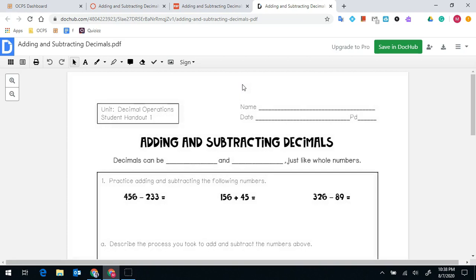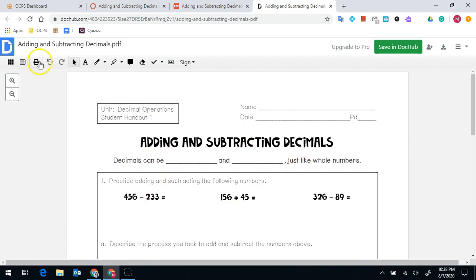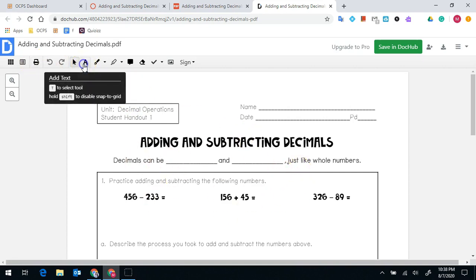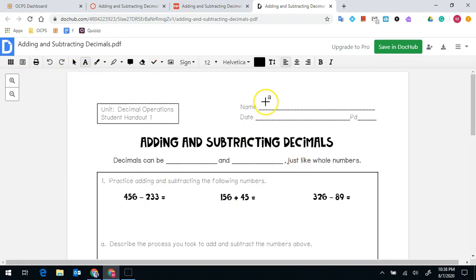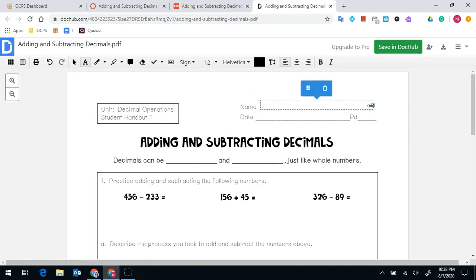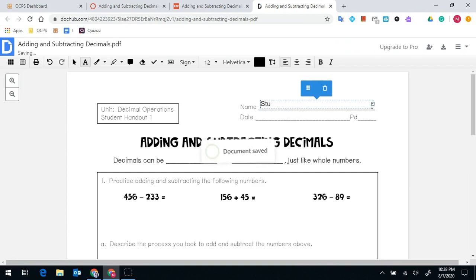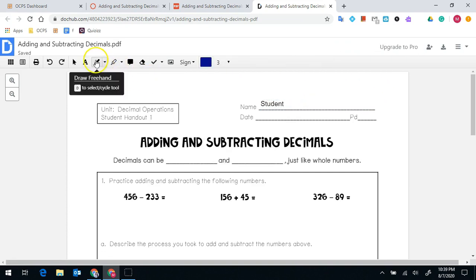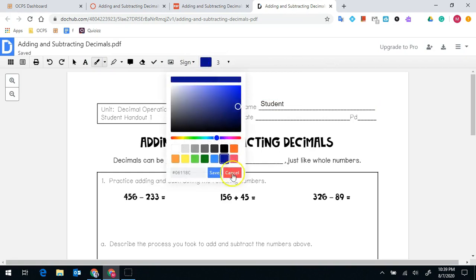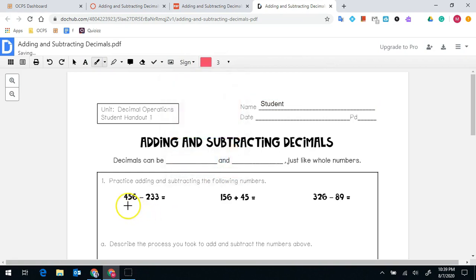Once it has loaded in DocHub, you'll have the ability to use all of the tools in DocHub to write on the PDF. I can use the text box to click and drag a text box and type in my name. I can use the pen tool and choose a color so I can solve the math problem.